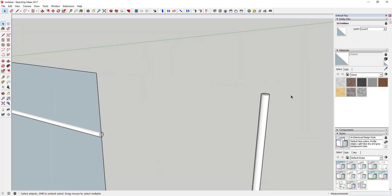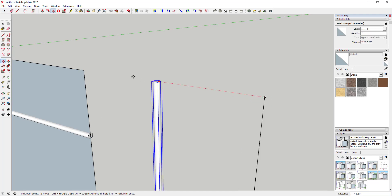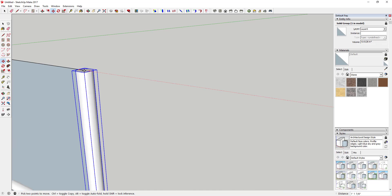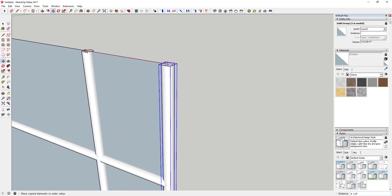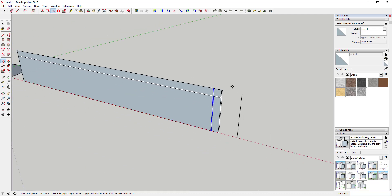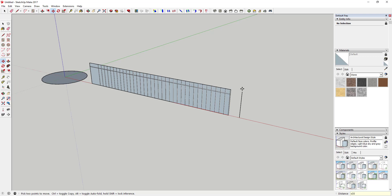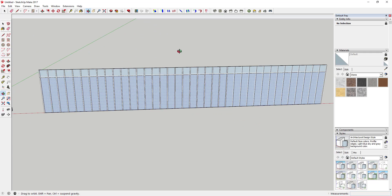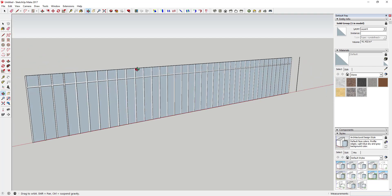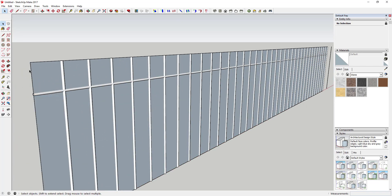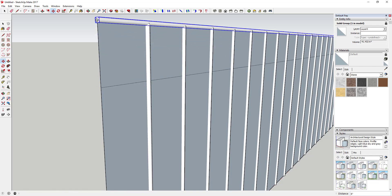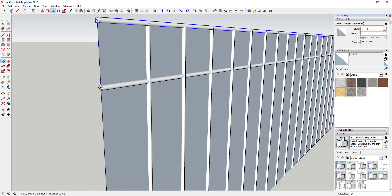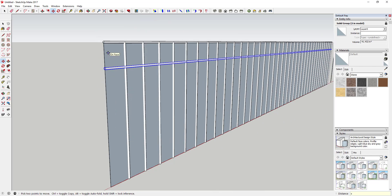I'll reverse all these faces, then move this piece back over here using the Move tool. Now I'm going to make copies of this with the Move tool all the way along this face. I'll make a copy and type in times 38, making 38 copies of that piece. I'll also hide this piece for a second to use it as an inference point, then move this piece up and type in times six.